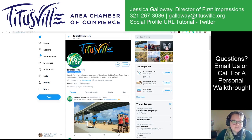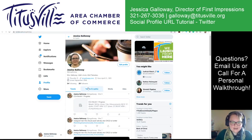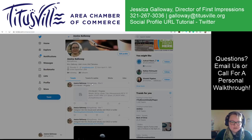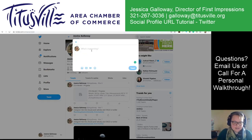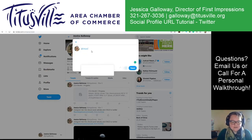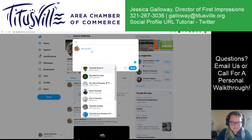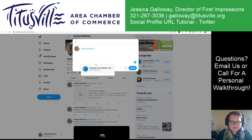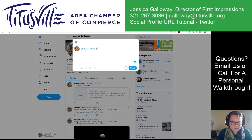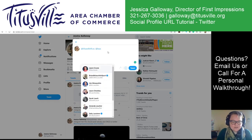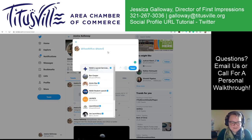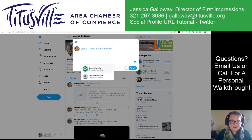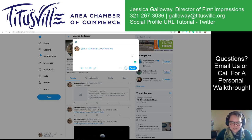So the benefit of that is going to be that I can, as the chamber, tag you easily. At TitusvilleFlCOC — so that tags the chamber. I can write a comment, at LaunchFromHere — I can't spell today — and that tags the chamber.